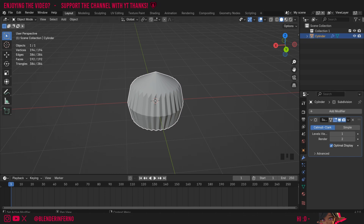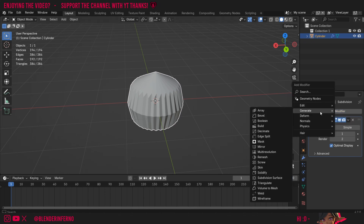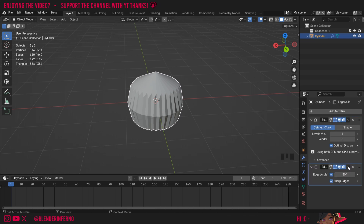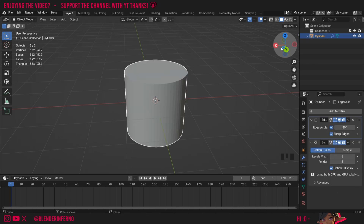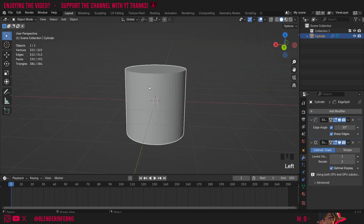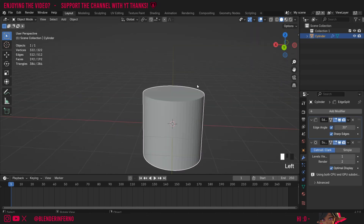Now let's show this edge split modifier. I'll press Add Modifier then under Generate I'm going to choose Edge Split. Right now nothing will change and that's because it's on the bottom here, so first I'm going to left click this arrow here and then choose Move to First. You can see straight away now we're getting more geometry on our cylinder here but we still get the smoothness.